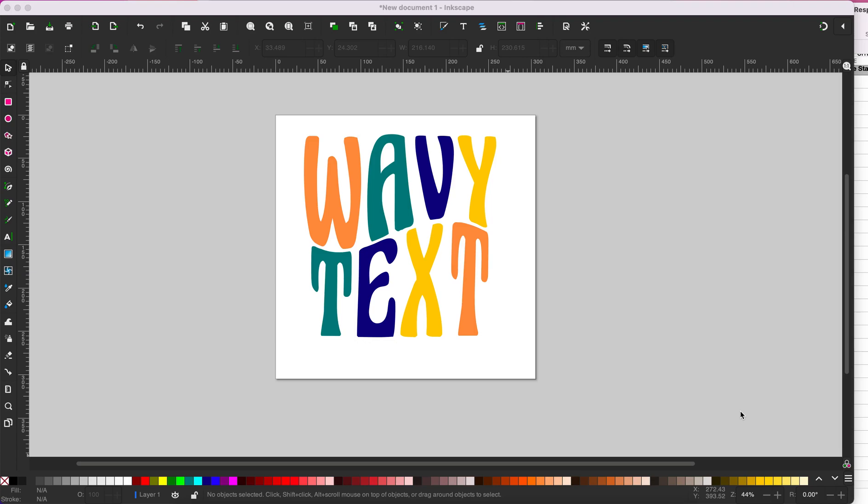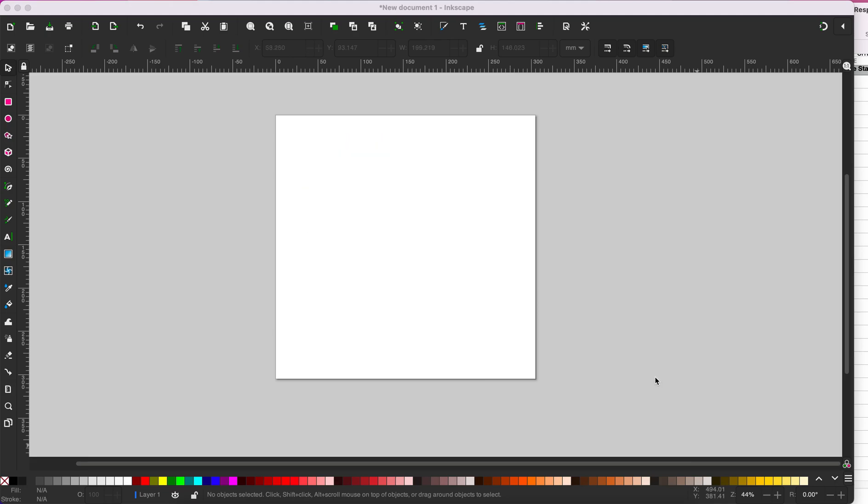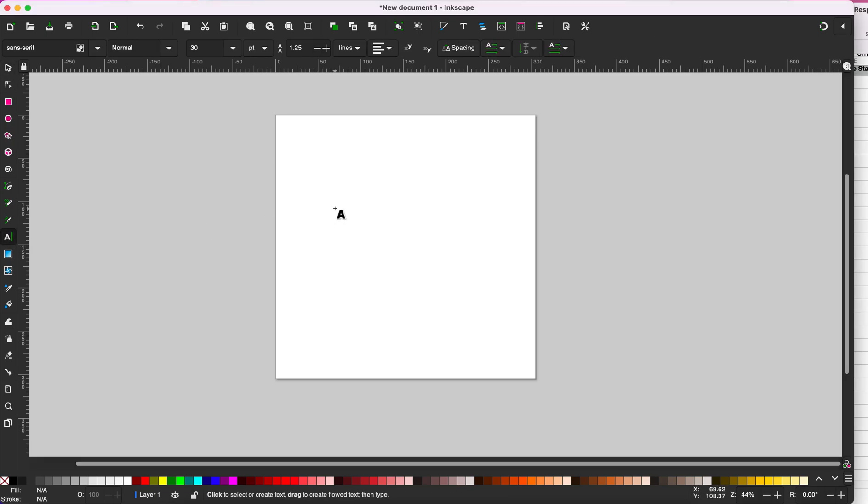I am going to show you how to create wavy retro text using Inkscape. Start by typing your text. Click the type tool and type your text.